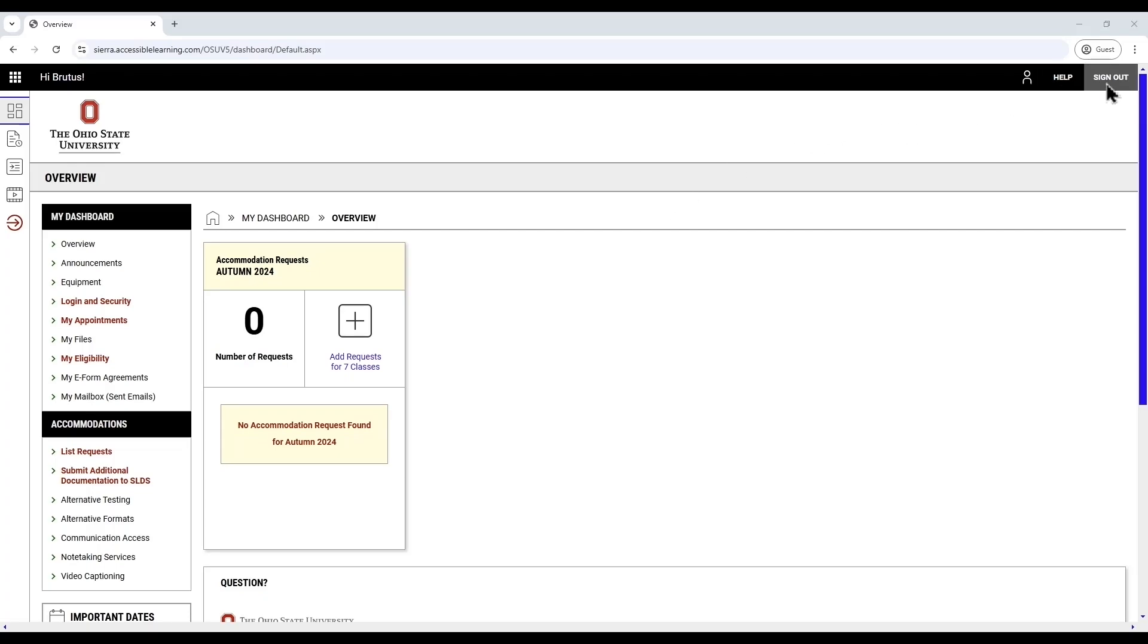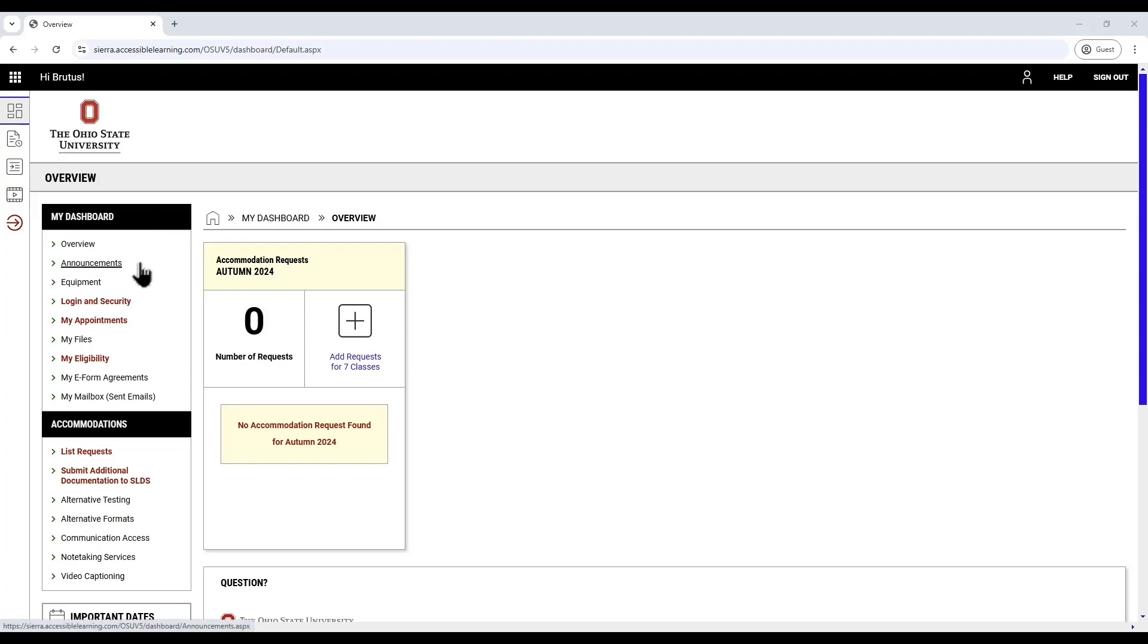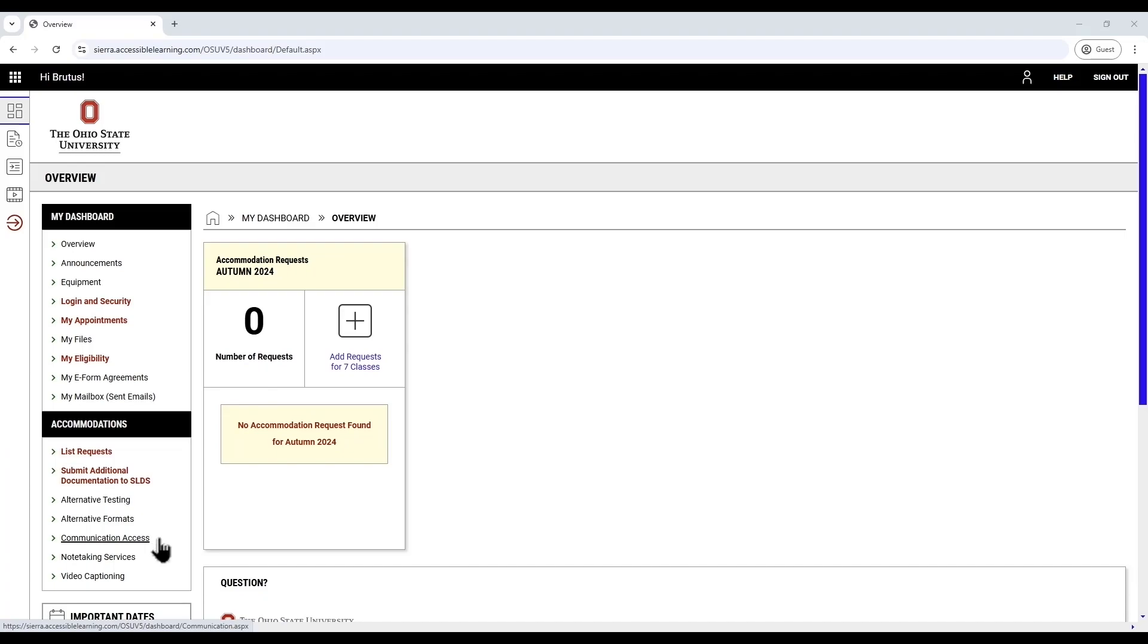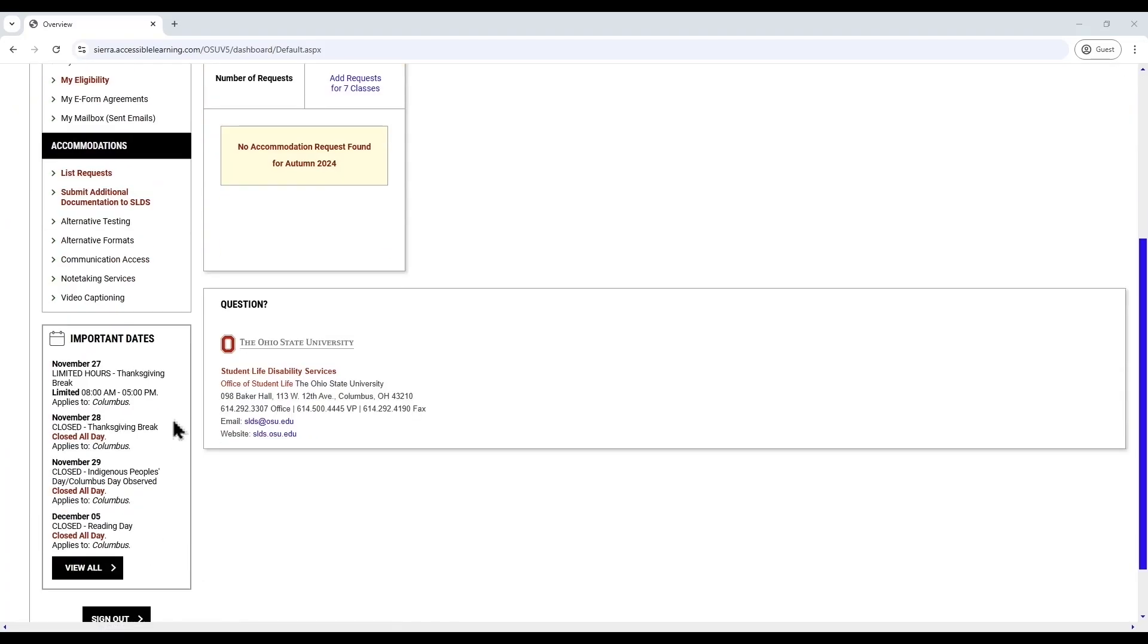On the left is a black sidebar titled My Dashboard, which contains various menu options. Here, you can navigate to sections like Overview, Announcements, Equipment, Login and Security, and others. You'll also find an Accommodations section where you can access options like List Requests, Submit Additional Documentation to SLDS, Alternative Testing, Communication Access, Flex Plan, Note-taking Services, and more.